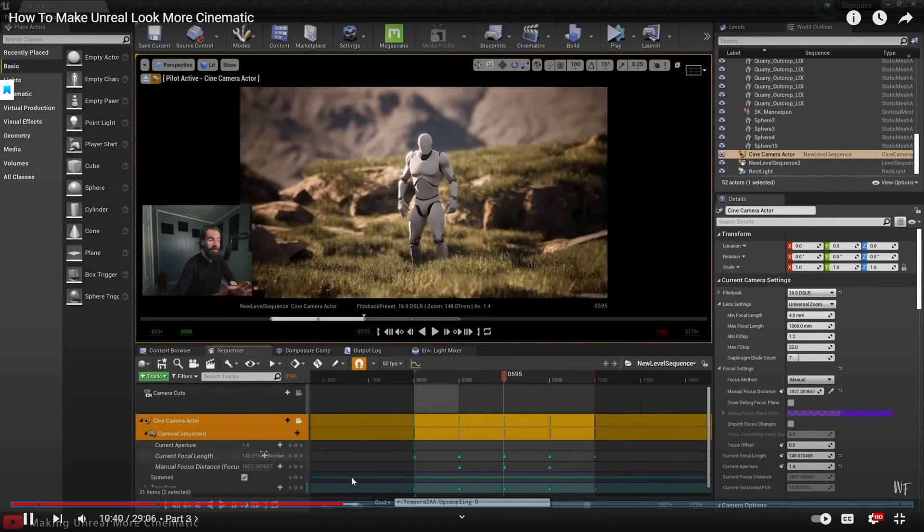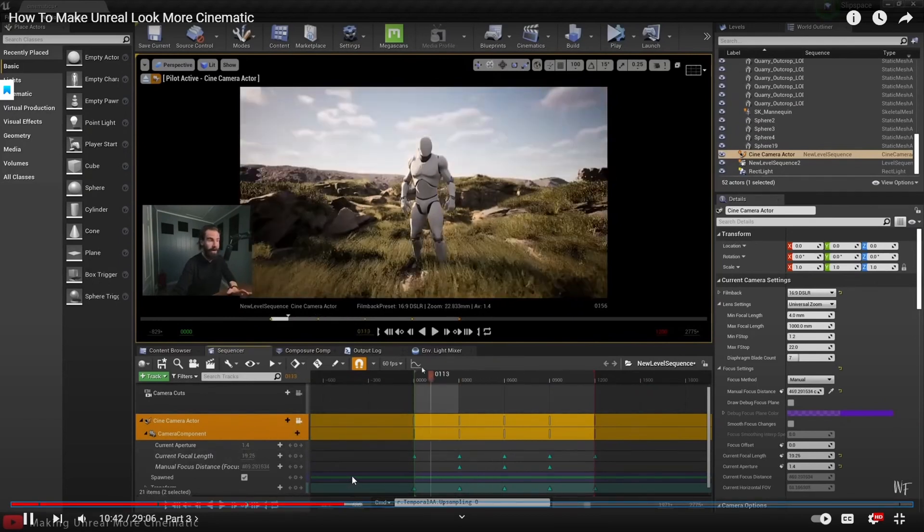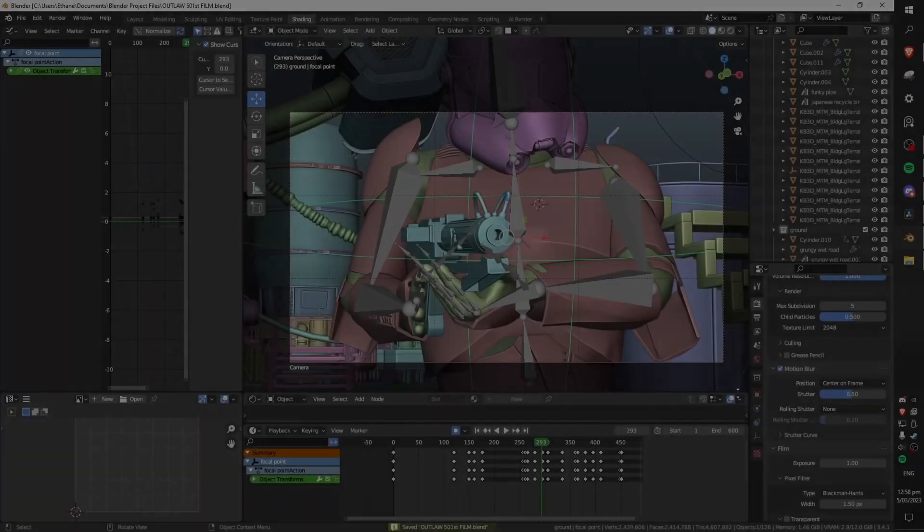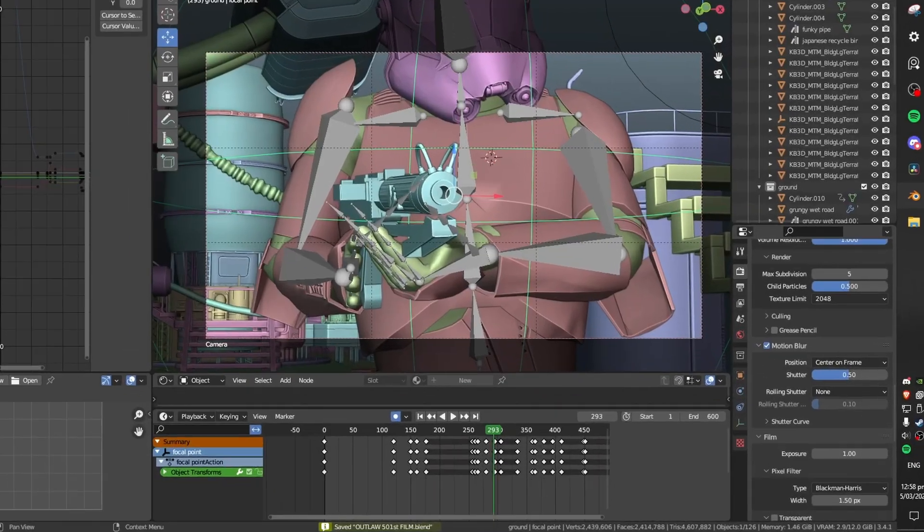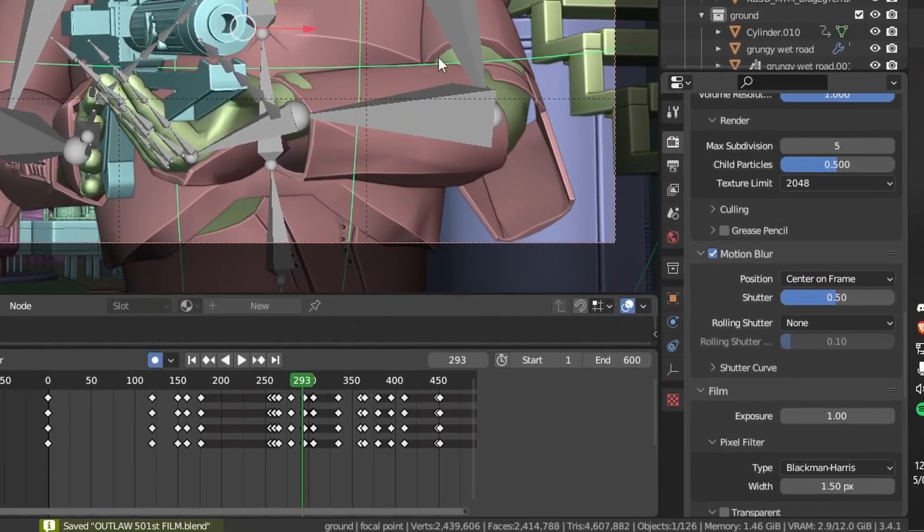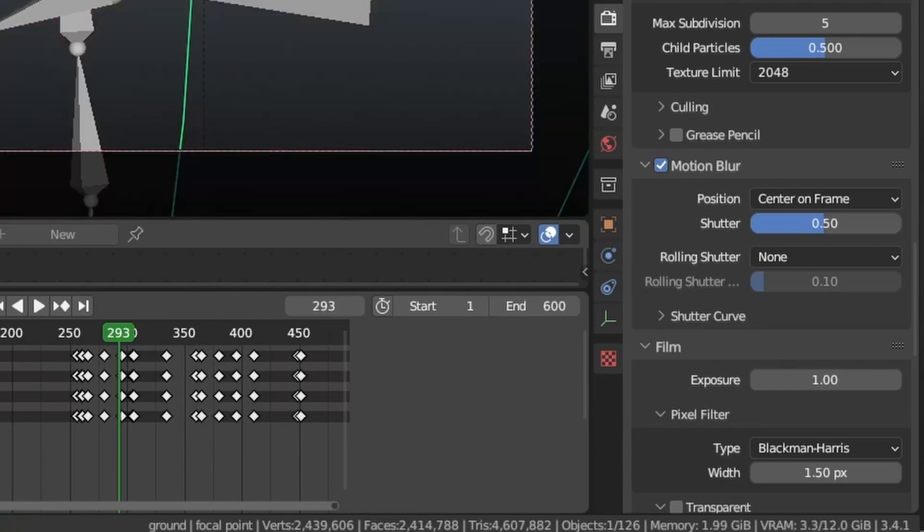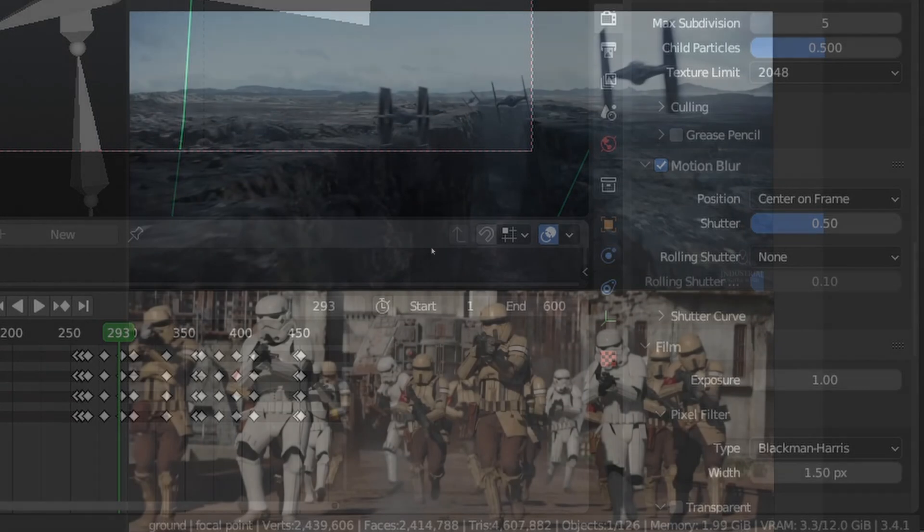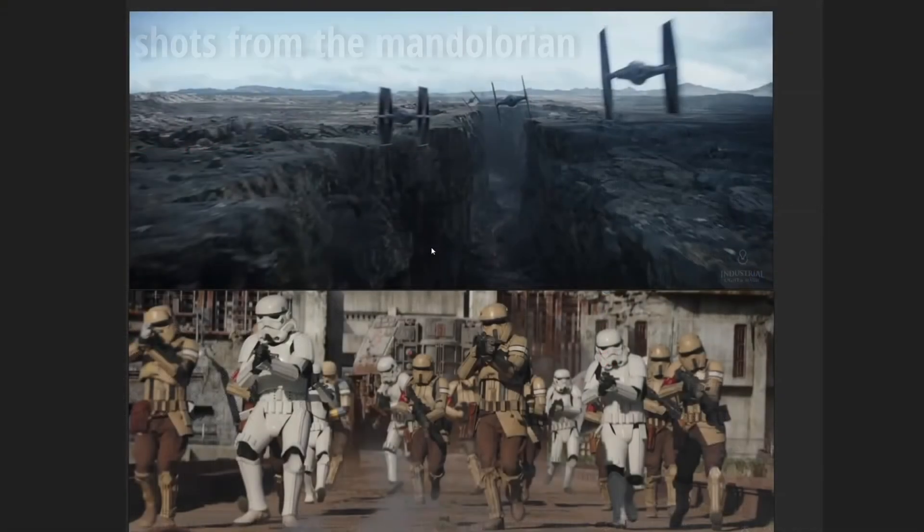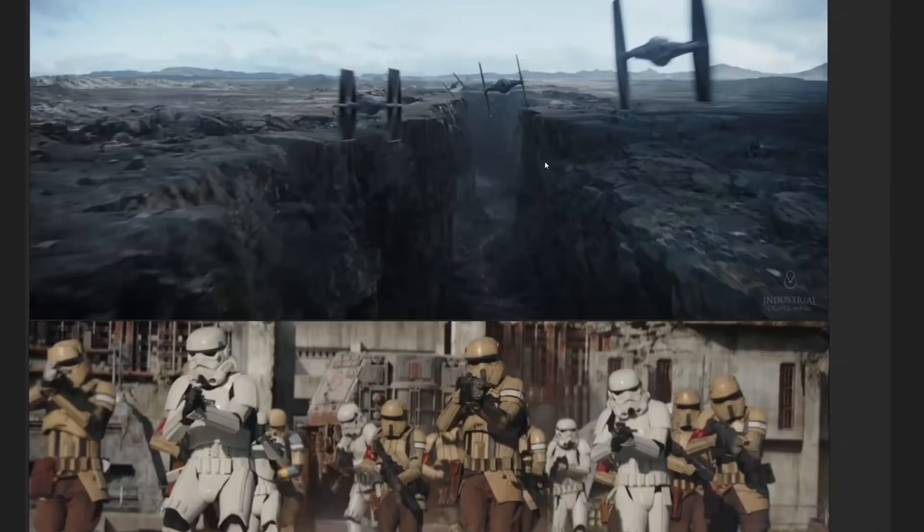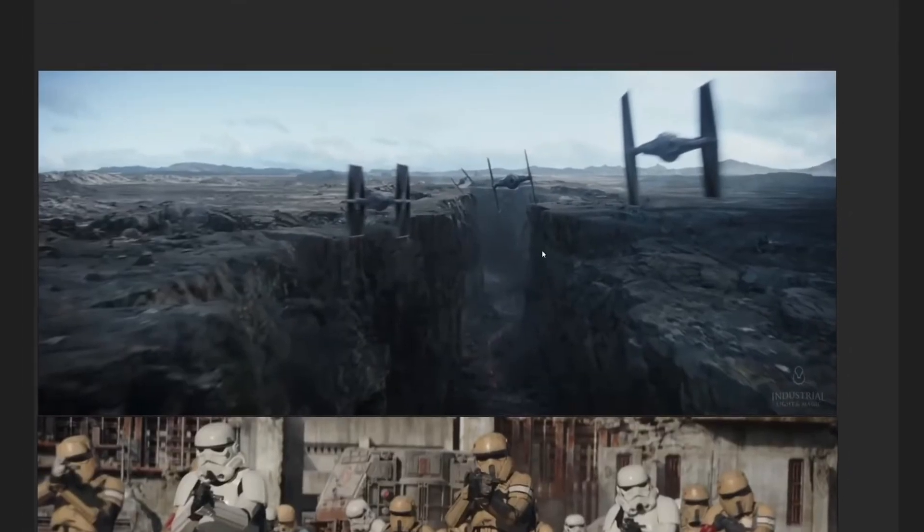In general a good rule of thumb is to have your shutter speed set to double your frame rate. In this project I have my shutter speed set to 0.5 which I believe will equate to double my frame rate or 1/48th of a second because 2 times 24 is 48. This has a huge impact on motion blur. If you set your shutter speed number lower you will get clearer more crisp frames with not as much blur but if you set it higher you'll get more blur.